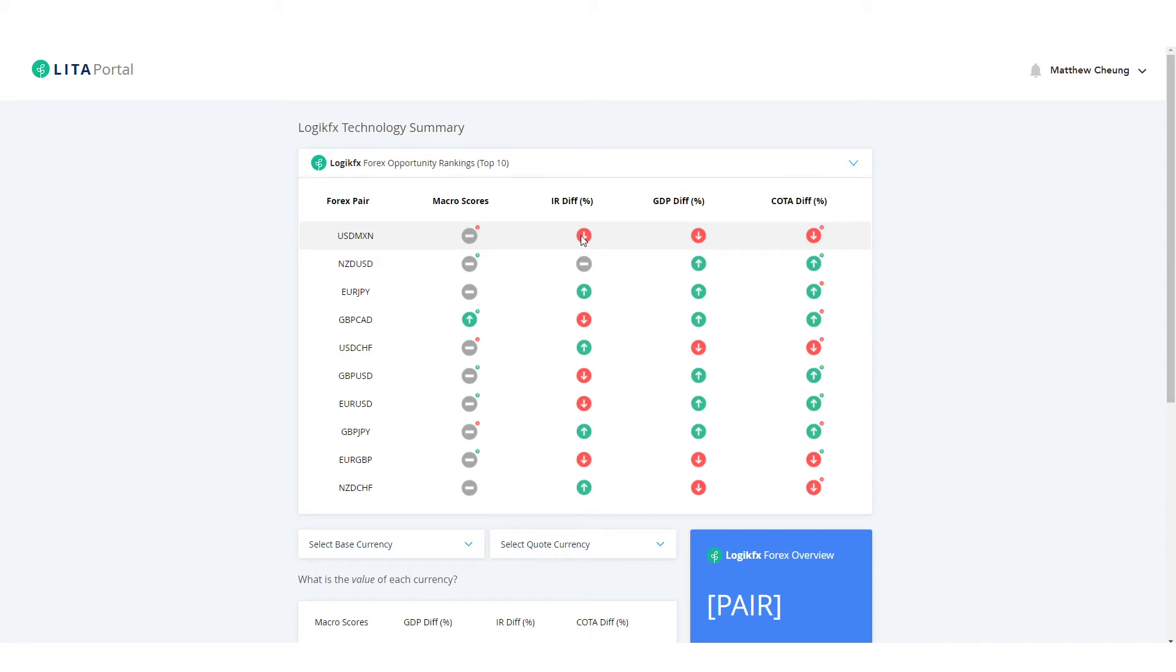Now we have a red circle and a down arrow. This means that this indicator, this variable, is bearish. So in this case for USD MXN, the interest rate differentials are signaling a potential bearish outlook on that currency pair. This is the same for GDP differentials and also the COTA differentials too.